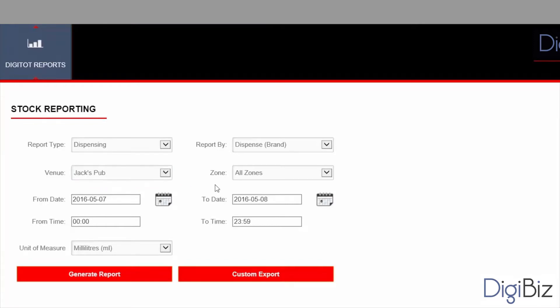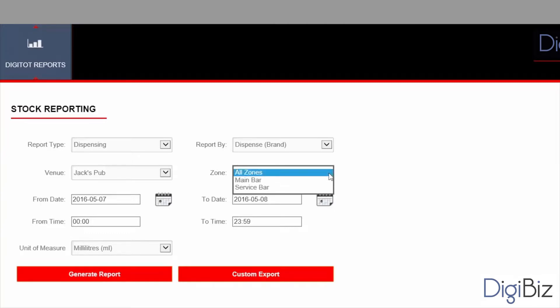Now you need to select which zone within the venue you want to see. Zones are usually areas within the venue like a service bar or a VIP lounge. You can also select to see all zones combined. So let's do that.